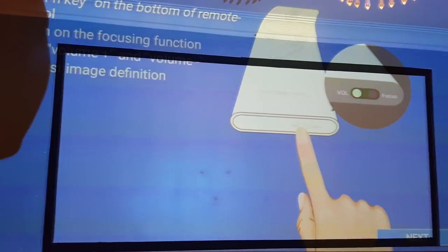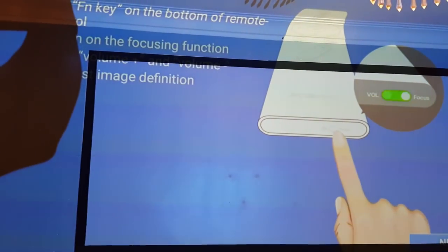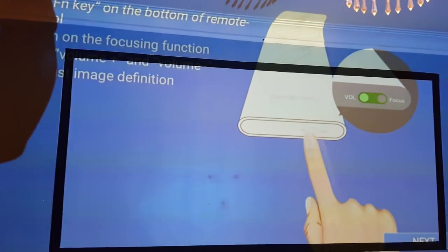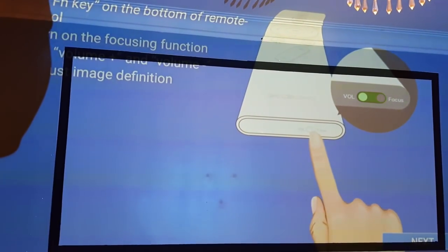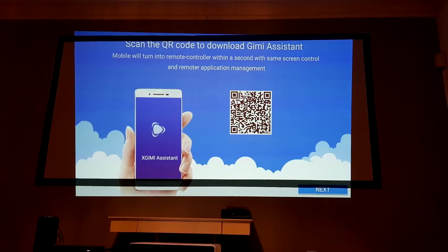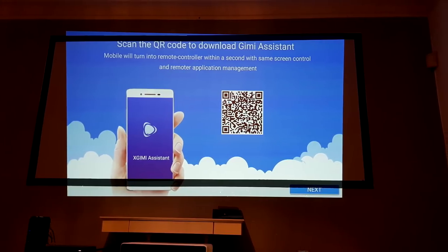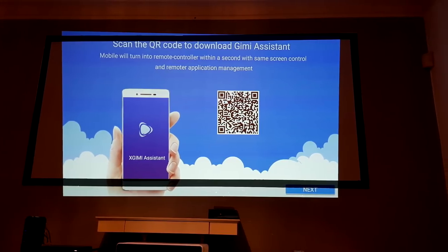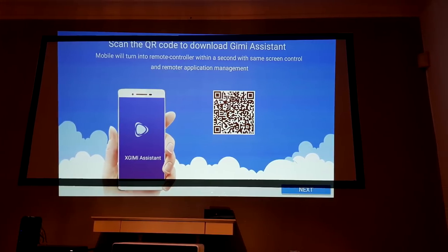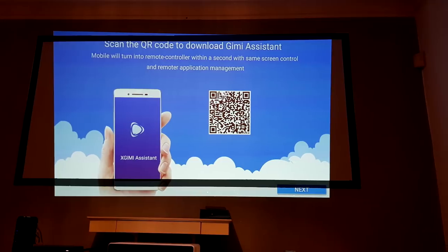Now, if I'm honest, I'm a big fan of the XGIMI user interface from the way they help you set up the projector to the actual ease of the menus. It looks absolutely fantastic, and I think there's definitely a point here for XGIMI over JMGO.